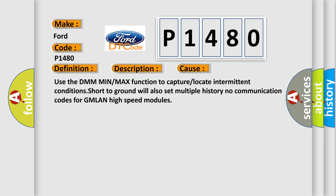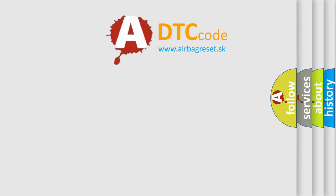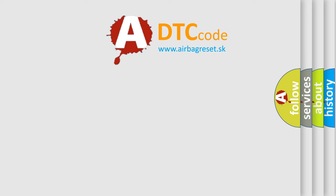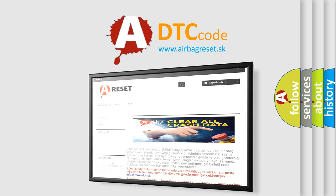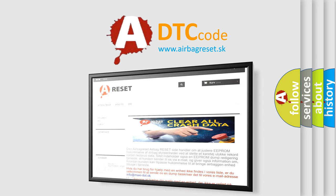The airbag reset website aims to provide information in 52 languages. Thank you for your attention and stay tuned for the next video.